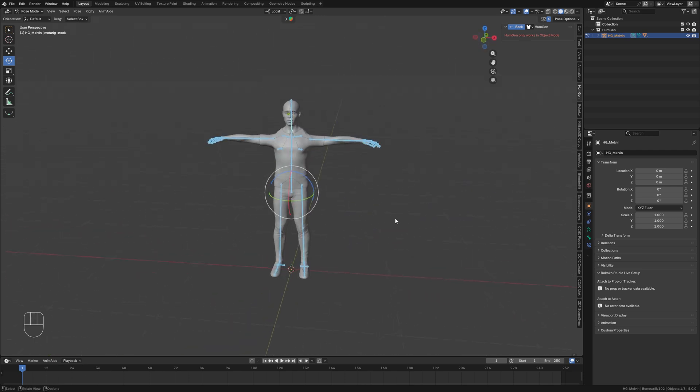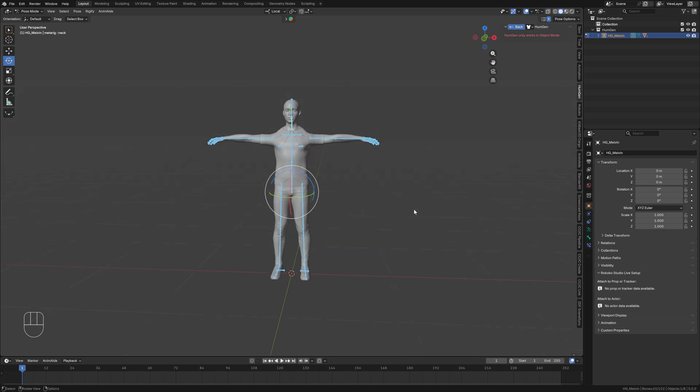This should work on any character. Just remember that any meshes that are affected by the armature, if there are shape keys, you'll have to get rid of the shape keys by applying them. The opposite should apply. If you have a character in T pose and you need to put it in an A pose, you should be able to achieve the same thing by applying the same steps.